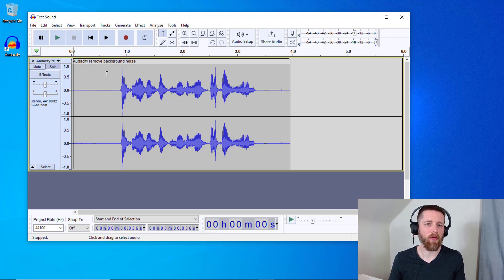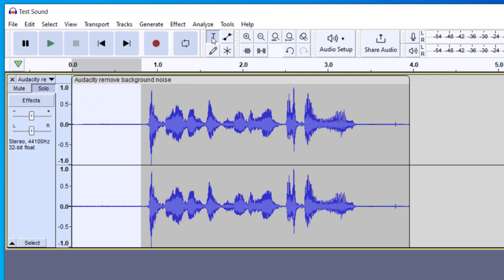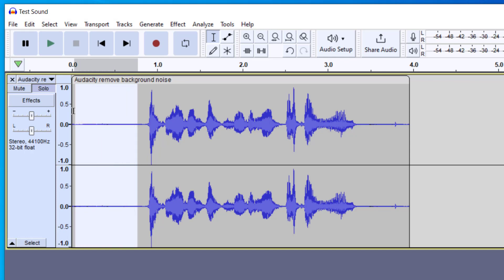You can hear at the beginning that we have that background noise or ambient background noise. Make sure you have the selection tool selected, and then you can make your selection. So I'm going to select this part.